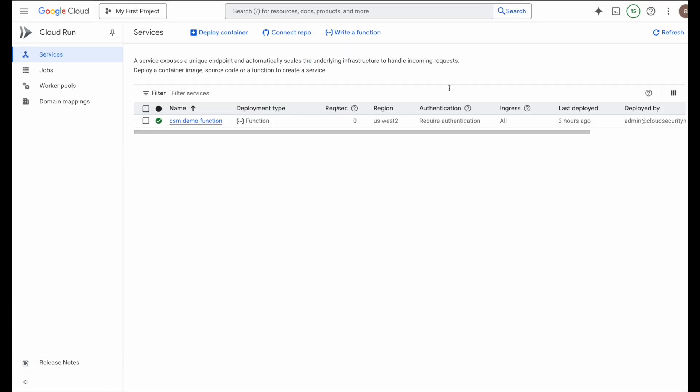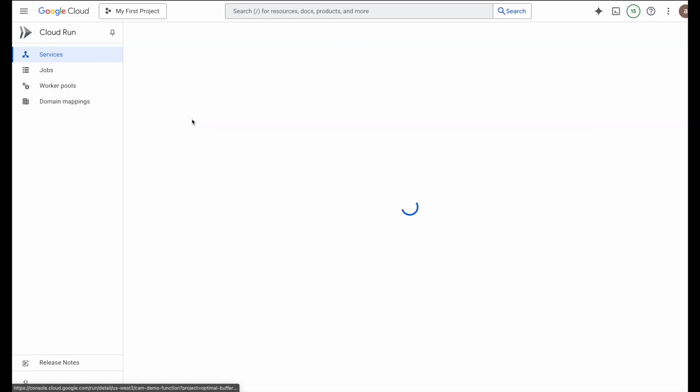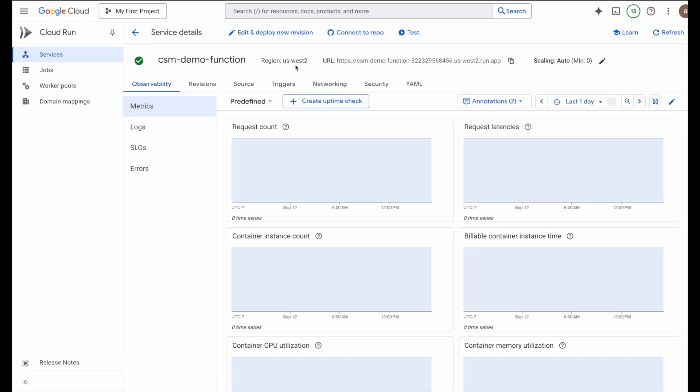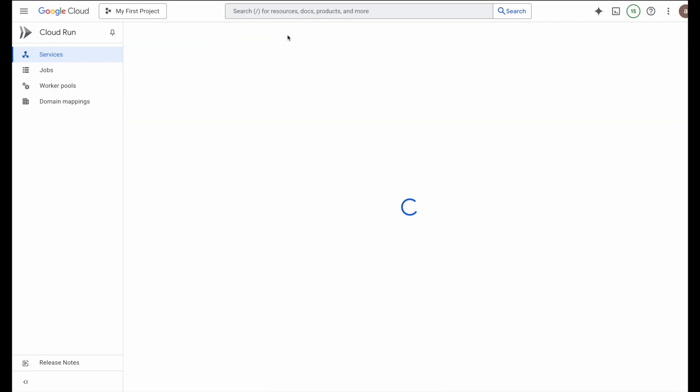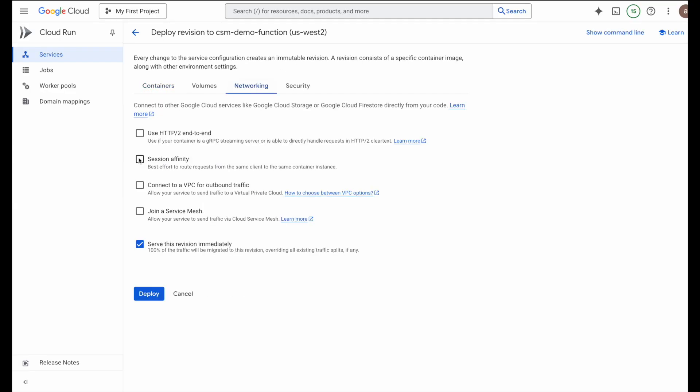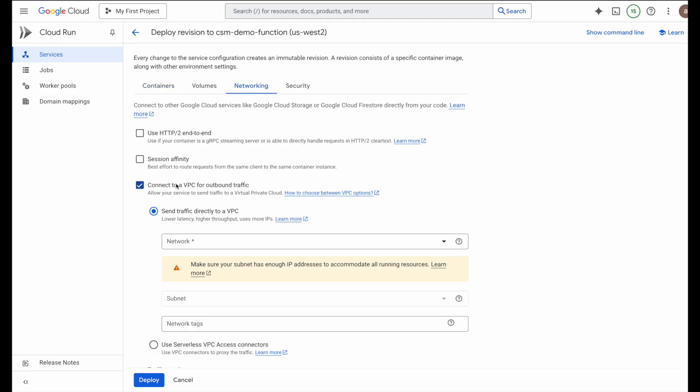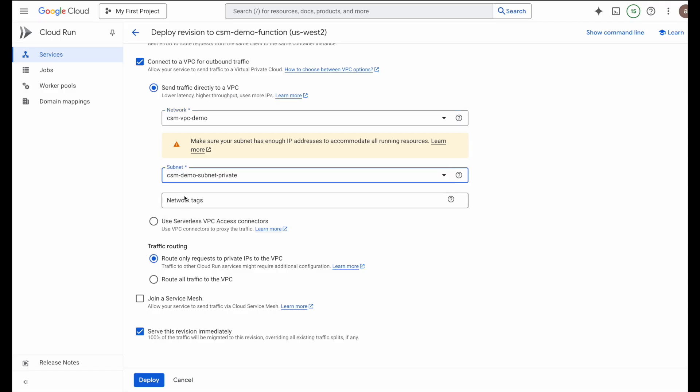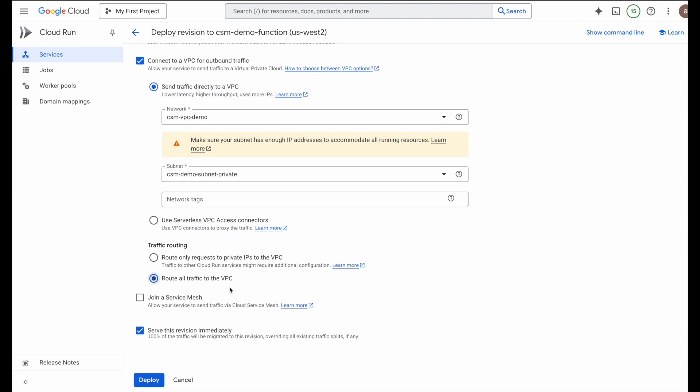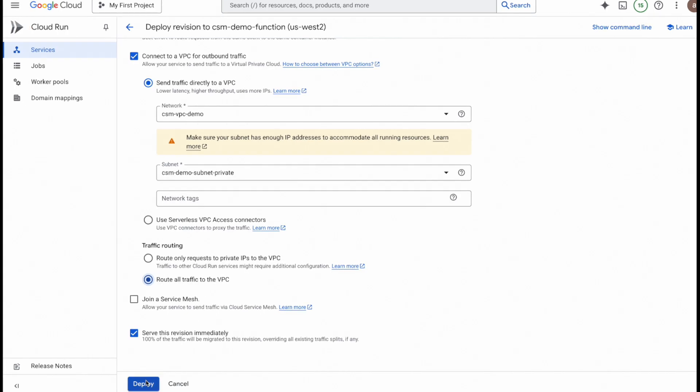Next, we need to add our cloud run function to the VPC that we just allowed in the ingress policy. Inside the networking section of the function, I'll select connect to VPC for outbound traffic. And then choose the VPC and the subnetwork. Now this part is very important. Make sure to select route all traffic to the VPC. Why? Because this ensures that any traffic from the function, even to public endpoints like cloud storage APIs, goes through the VPC. One more key networking note, this VPC already has cloud NAT attached to it. And that's what allows outbound traffic from the function to public endpoints, like our GCS bucket. Without cloud NAT, this setup would fail. Finally, click on deploy.